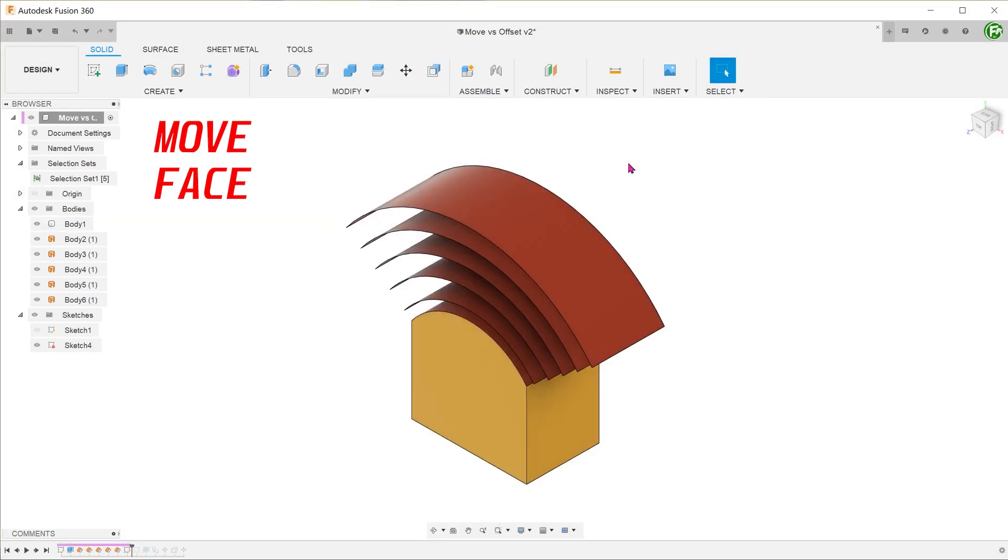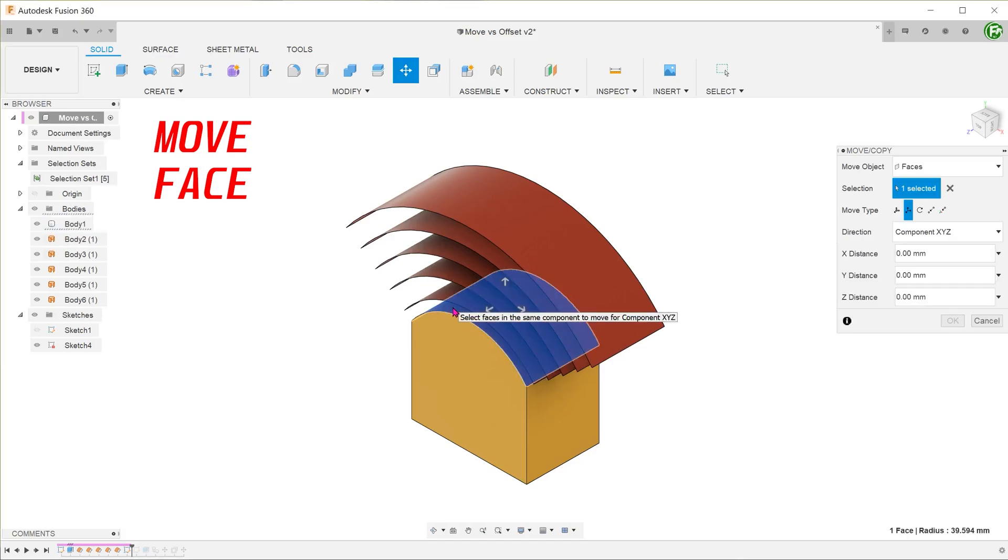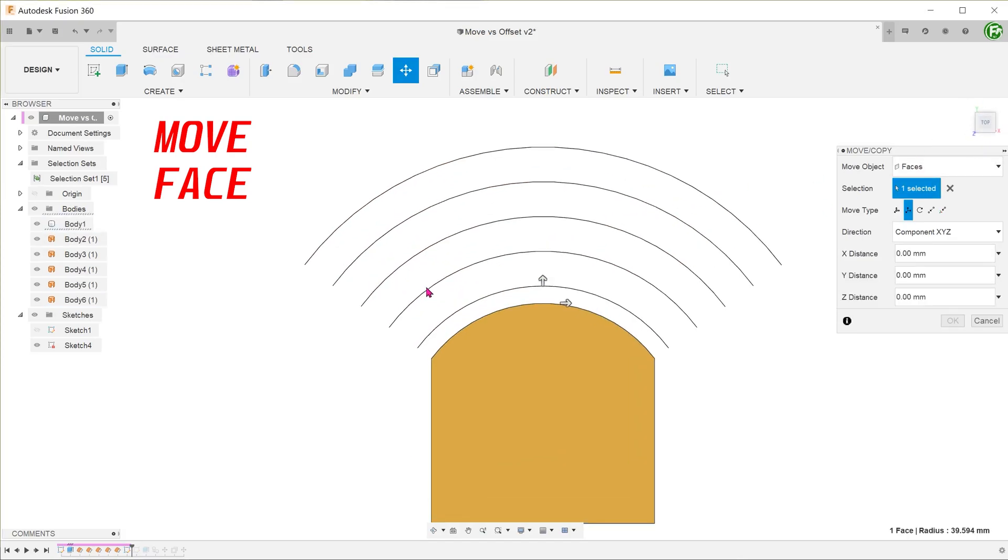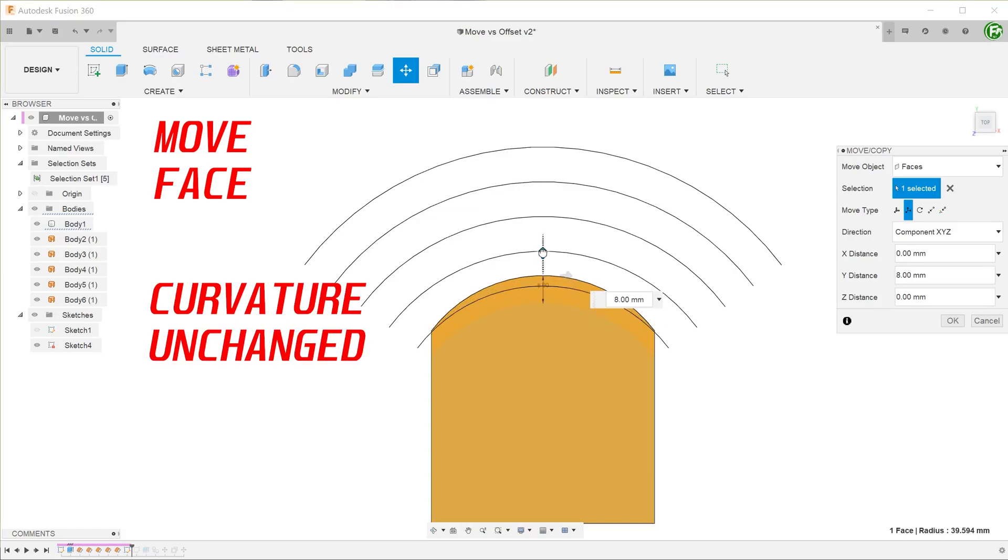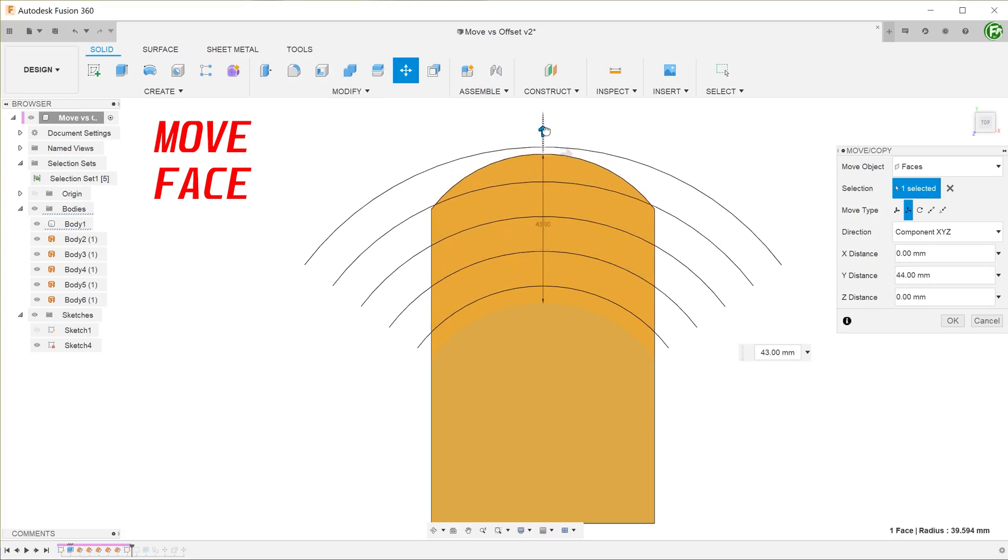Next, perform the move face command. As we drag the arrow up, you can see that the curvature does not change. Imagine creating an exact copy of the face at the original position and moving that up vertically.